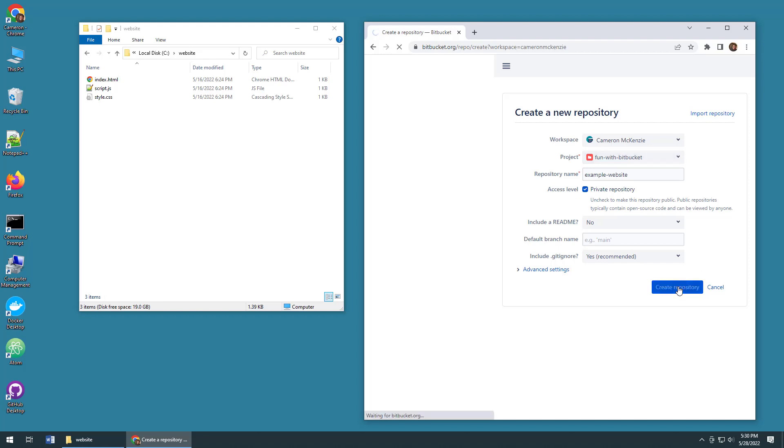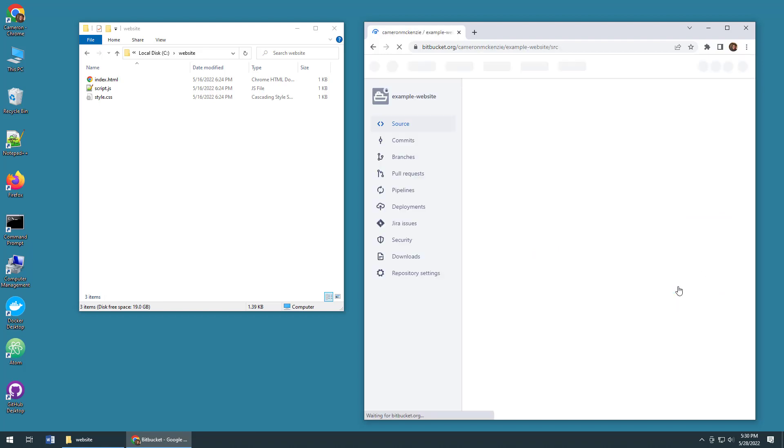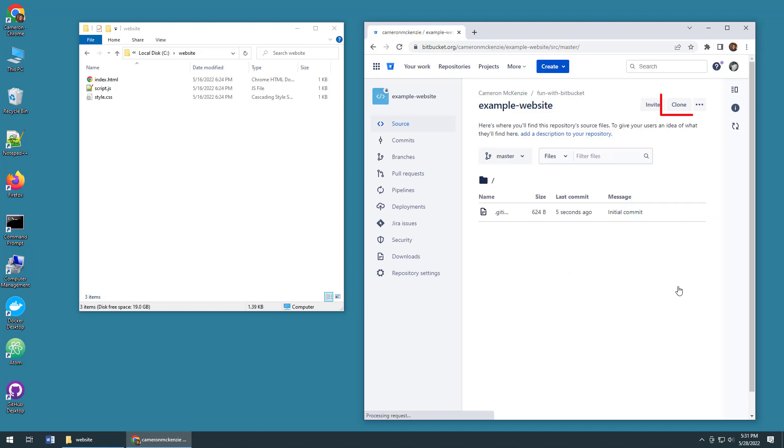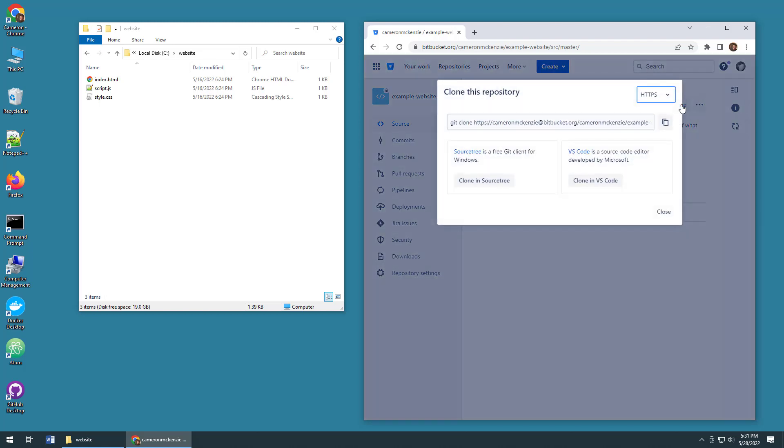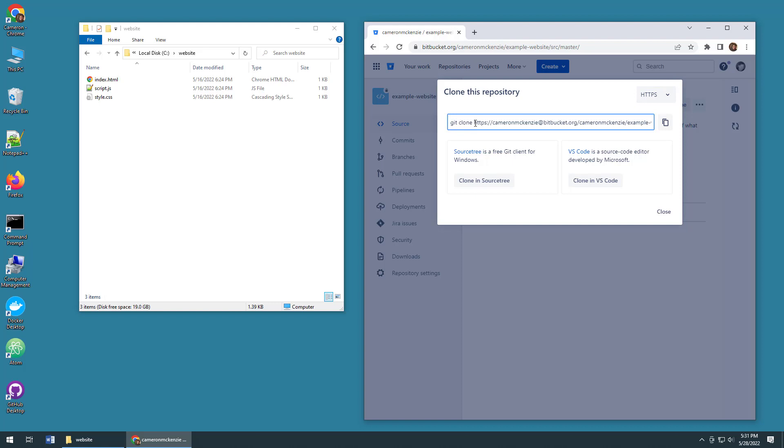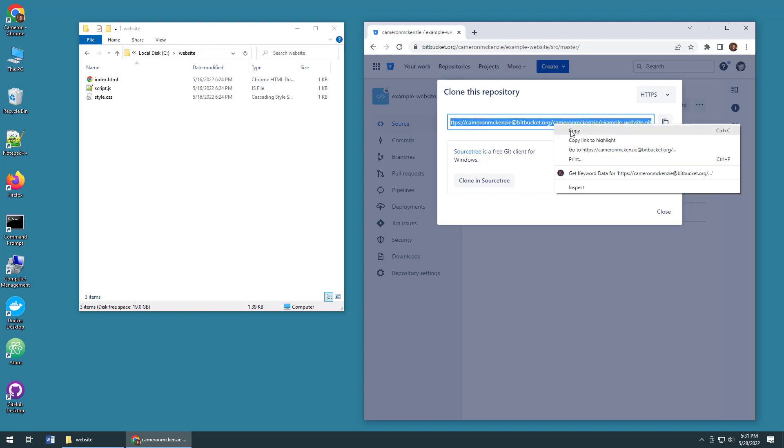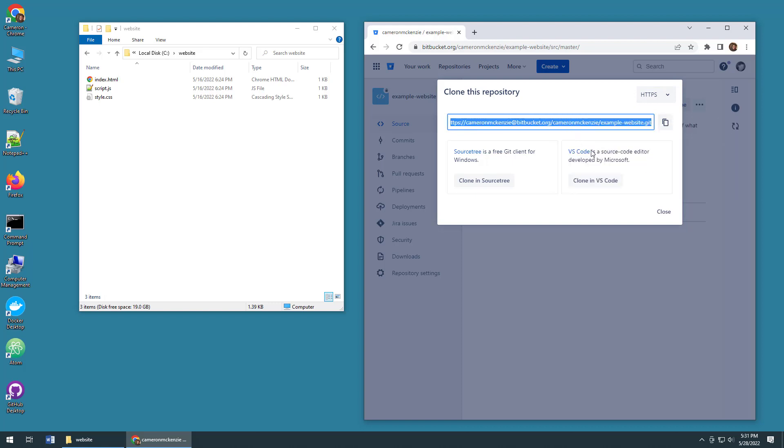That will create the Bitbucket repository that I will use. As soon as it's created, the thing I want to do is click this clone button. I'm not going to do a clone, but I do need this Bitbucket URL right here, so I'm going to copy that Bitbucket URL, everything except the git clone part of it.